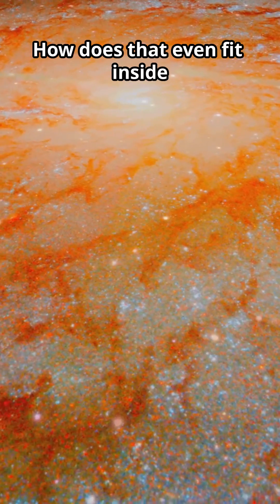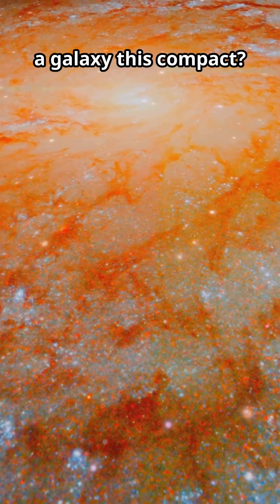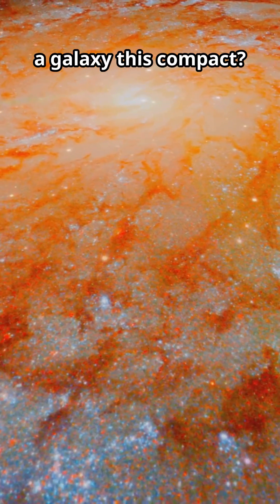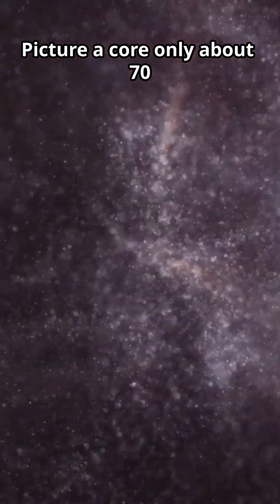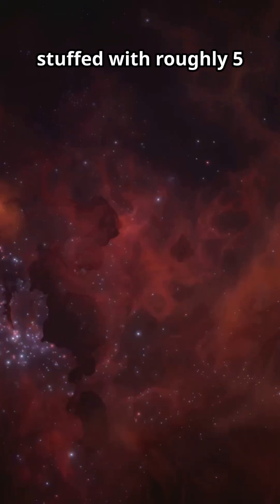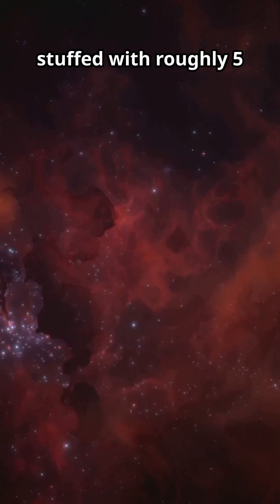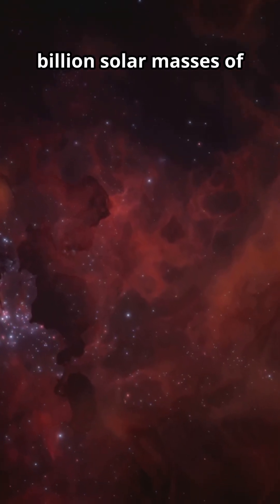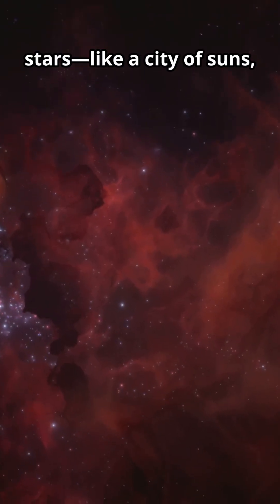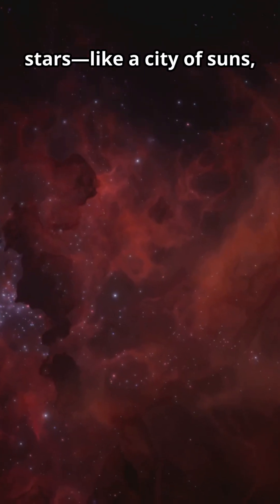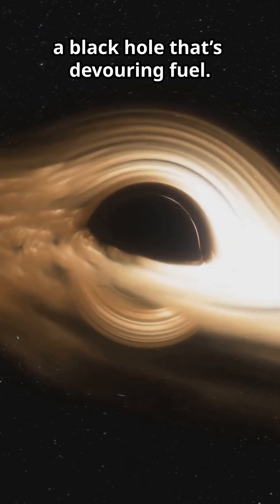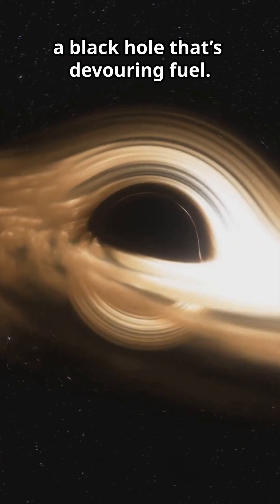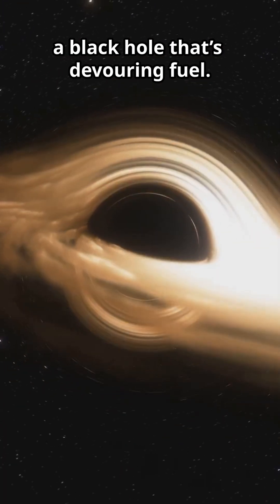How does that even fit inside a galaxy this compact? Picture a core only about 70 parsecs across, stuffed with roughly 5 billion solar masses of stars. Like a city of suns. And in the middle, a black hole that's devouring fuel.